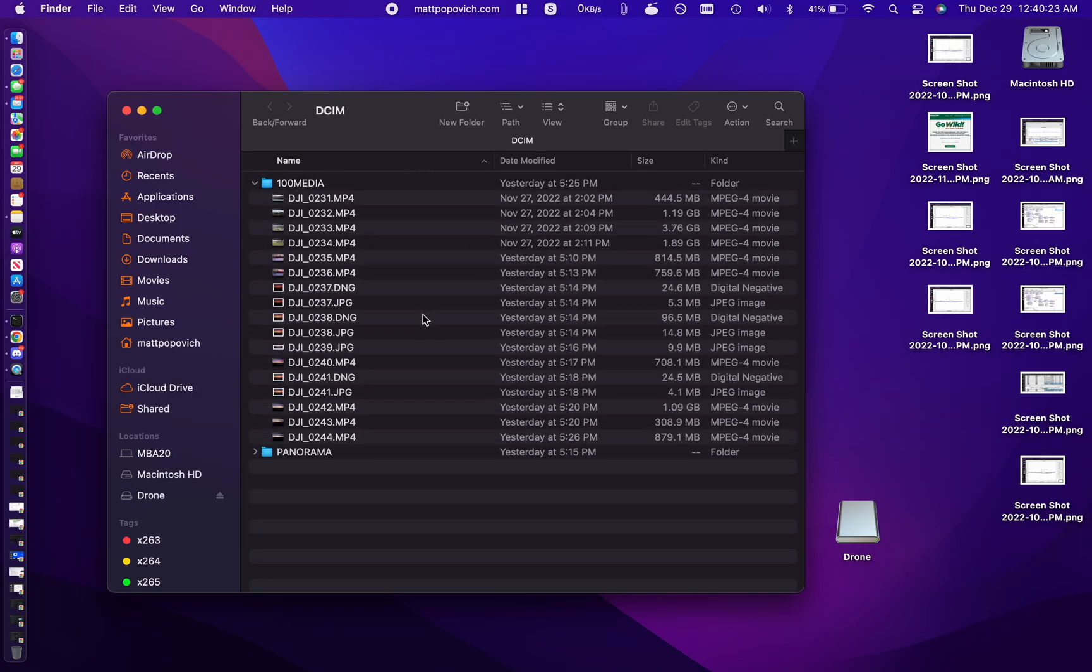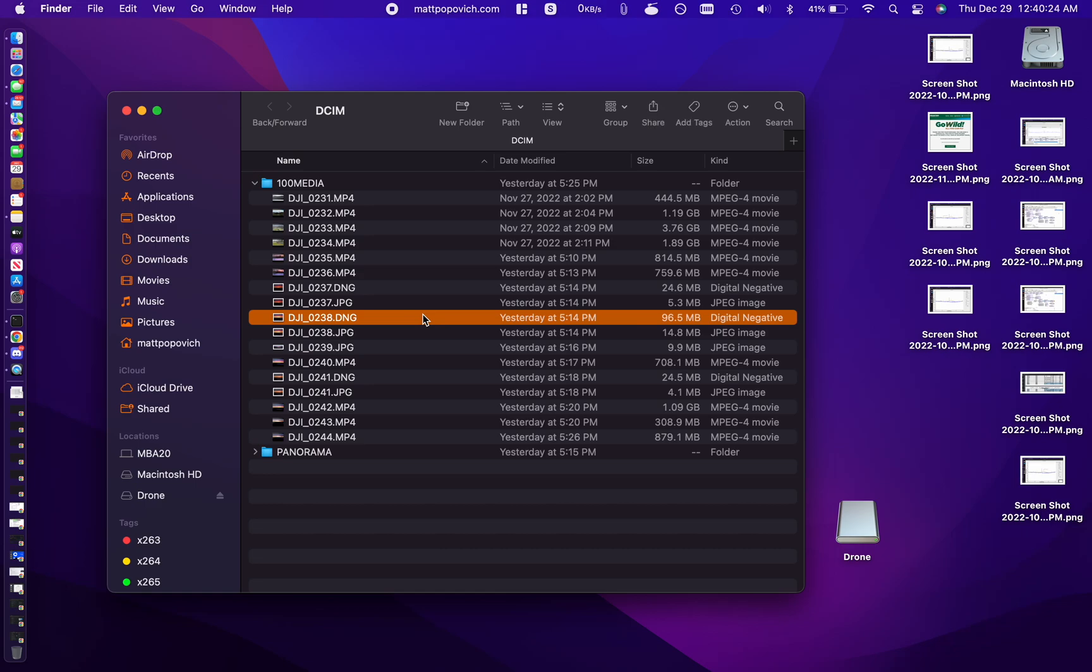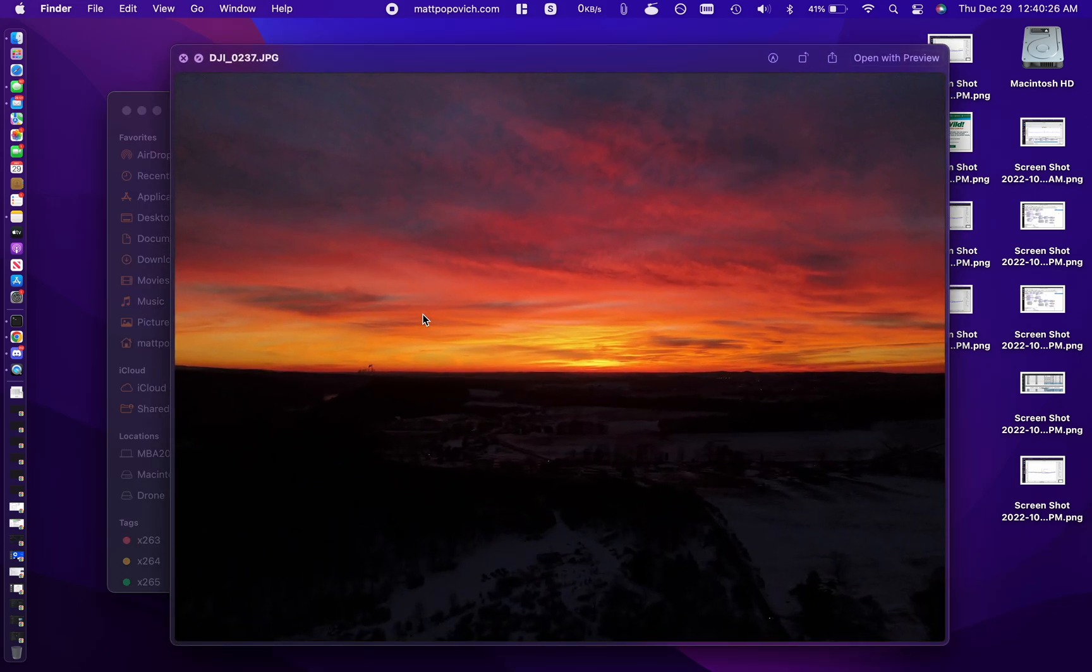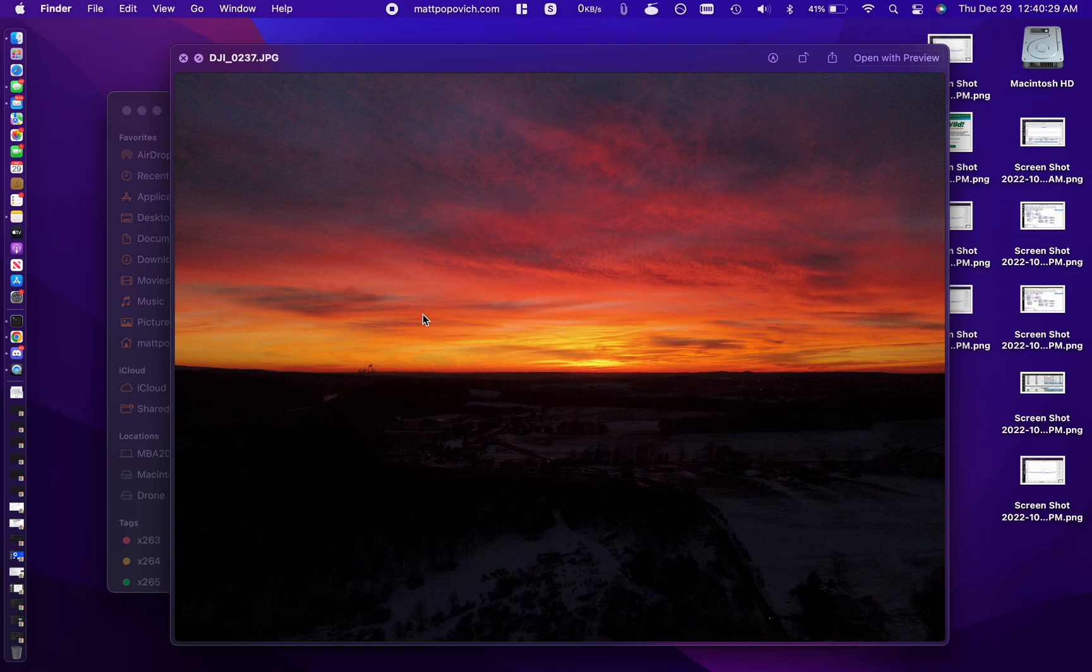And if you press spacebar, now you get a full screen image, which is what we were hoping to see.